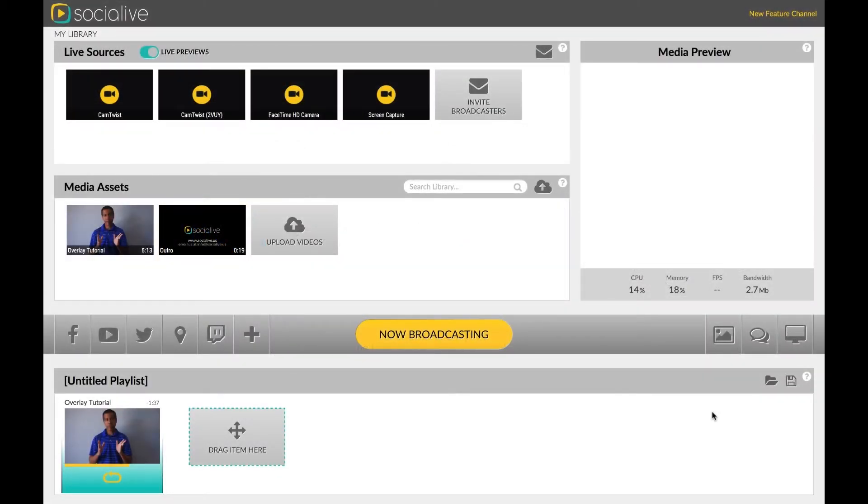Welcome to this overlay video for SocialLive's new Overlay Editor, which allows you to more easily manage and apply your watermarks, calls to action, and other on-screen visuals.